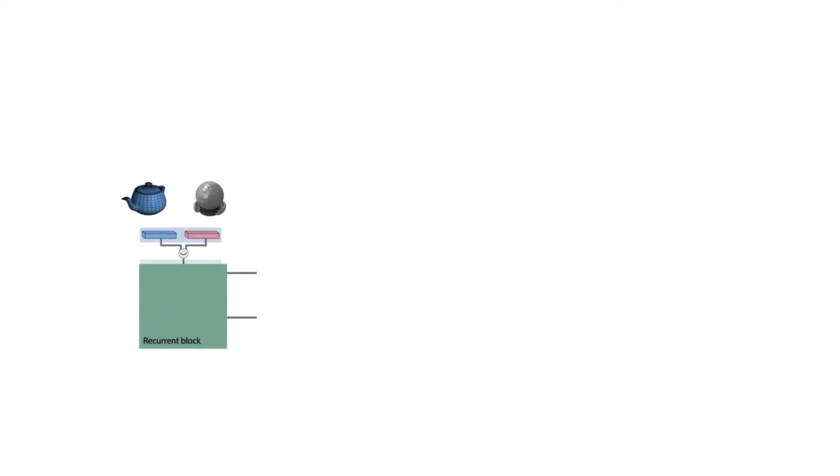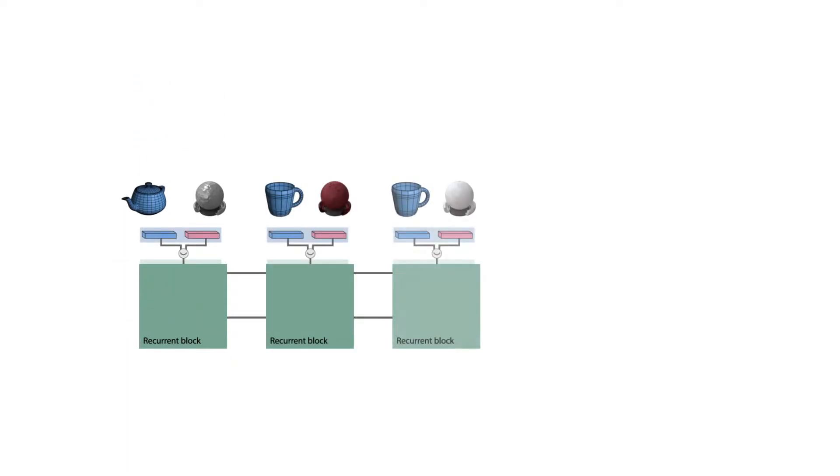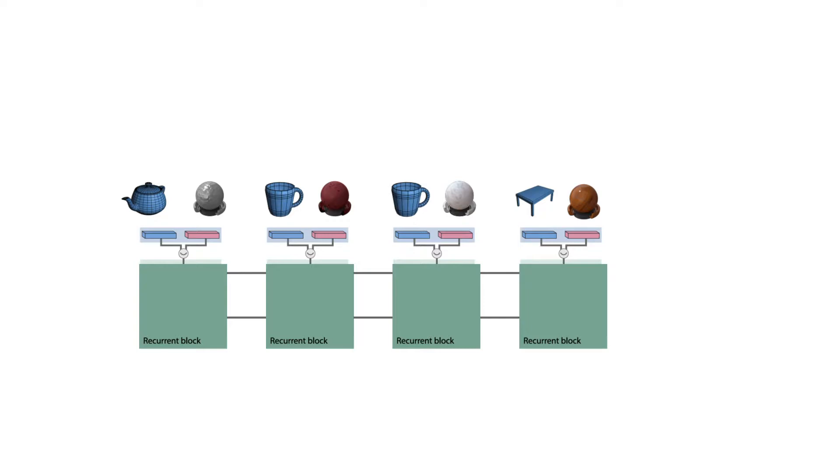We continue this process with the other objects in the stream until all of them are processed. Then the final internal state is passed through a pixel generator to produce the output image.